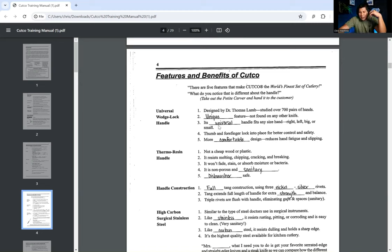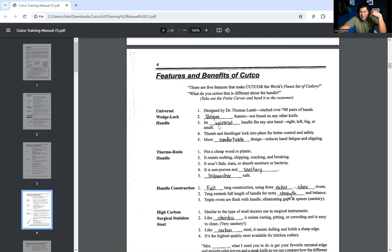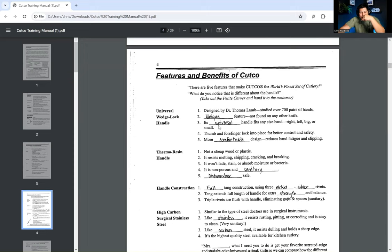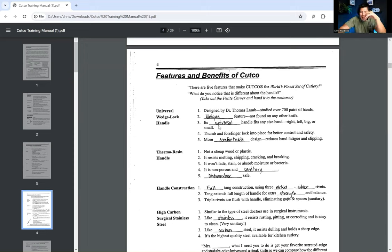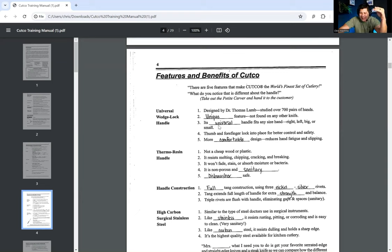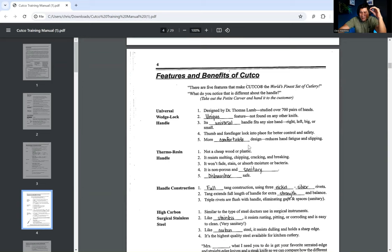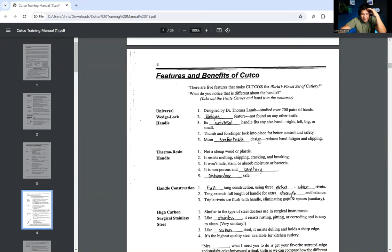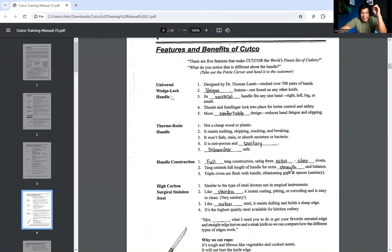Then it says turn to pages six and seven in your blue book. These are the five features that make Cutco the world's finest set of cutlery. What do you notice that is different about the handle? So then it says take out the petite carver, and you hand it to the customer. I love this because you're giving them something to hold. Now they're already heard the story, and they're nodding their head. Now I get to hold one of your fancy knives. After you already cut the penny in half, I'm in. These were designed by Dr. Thomas Lamb, who studied over 700 pairs of hands. So we're getting credibility, Dr. Thomas Lamb. He could be a completely made-up person, by the way. And who the hell studied 700 pairs of hands? It's pretty creepy.